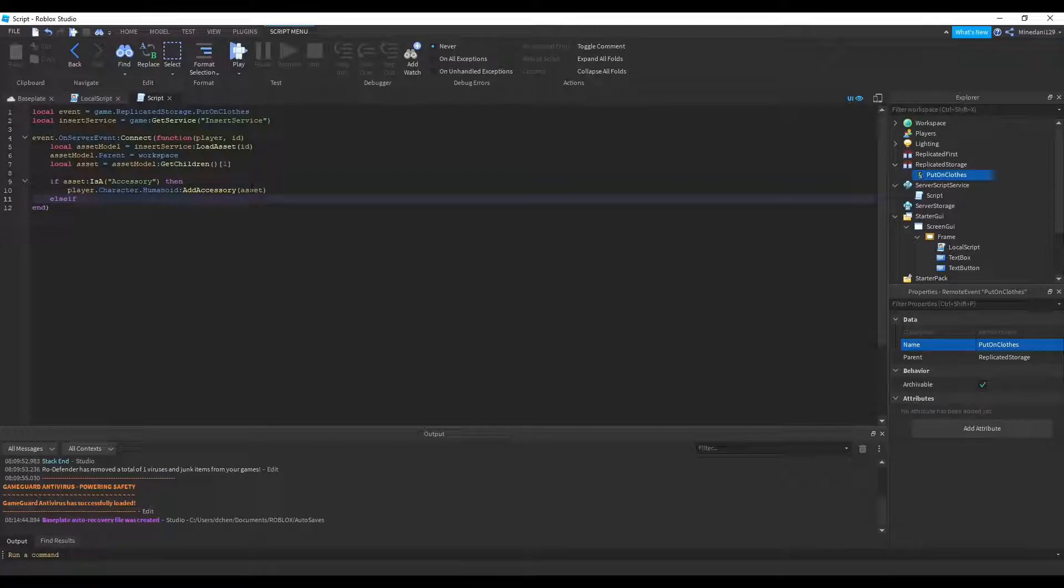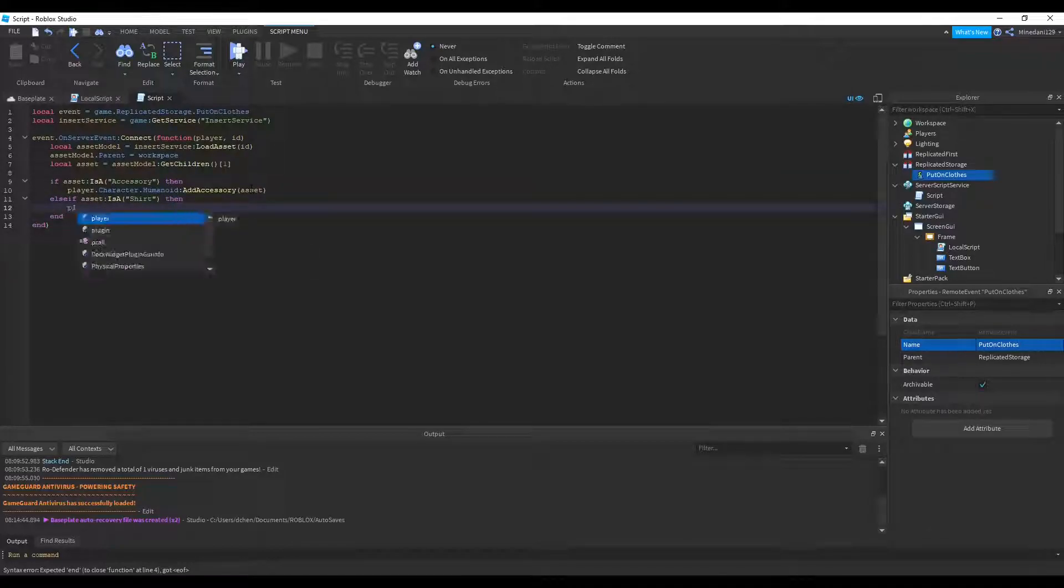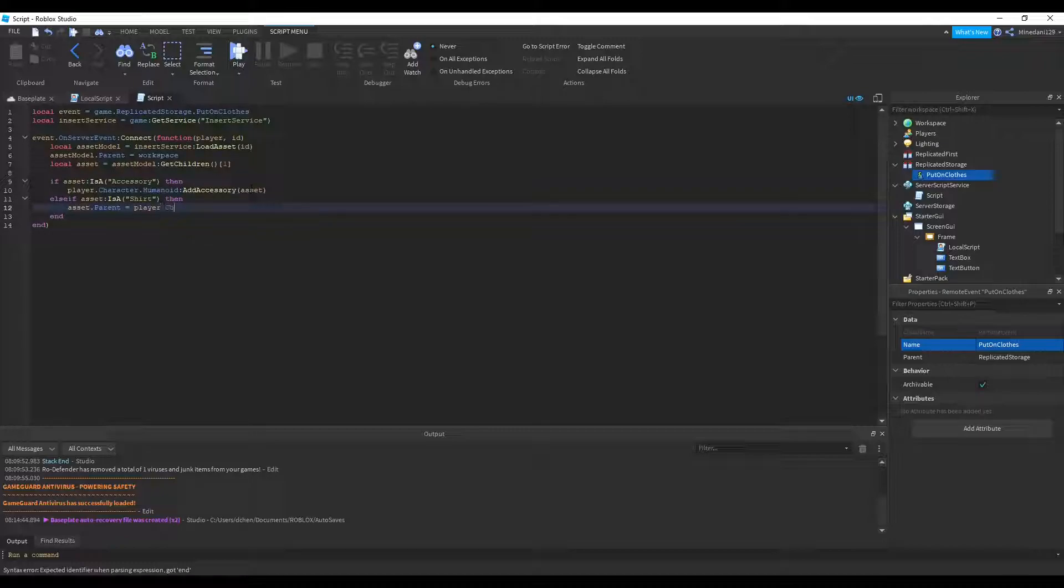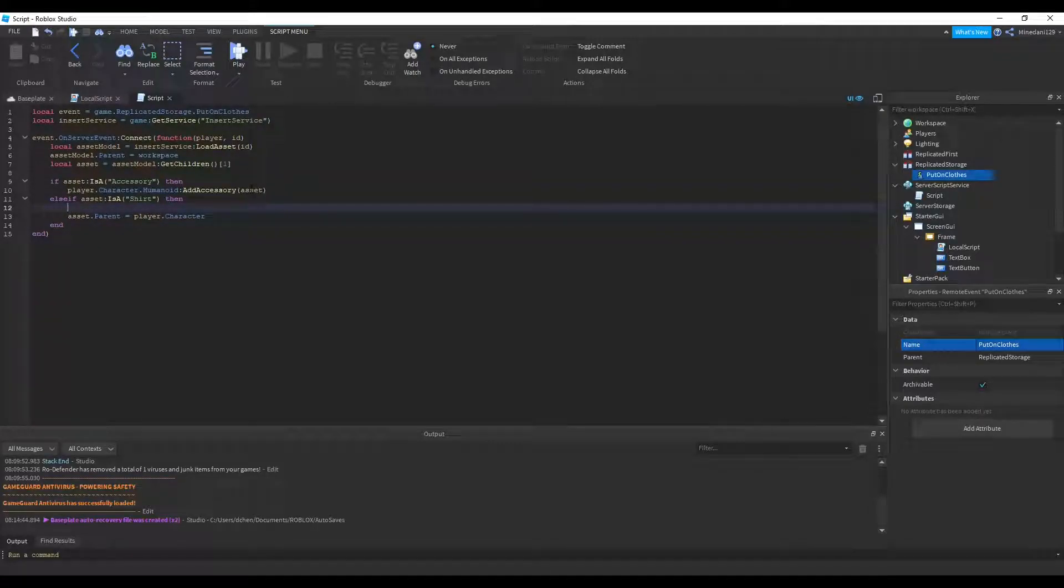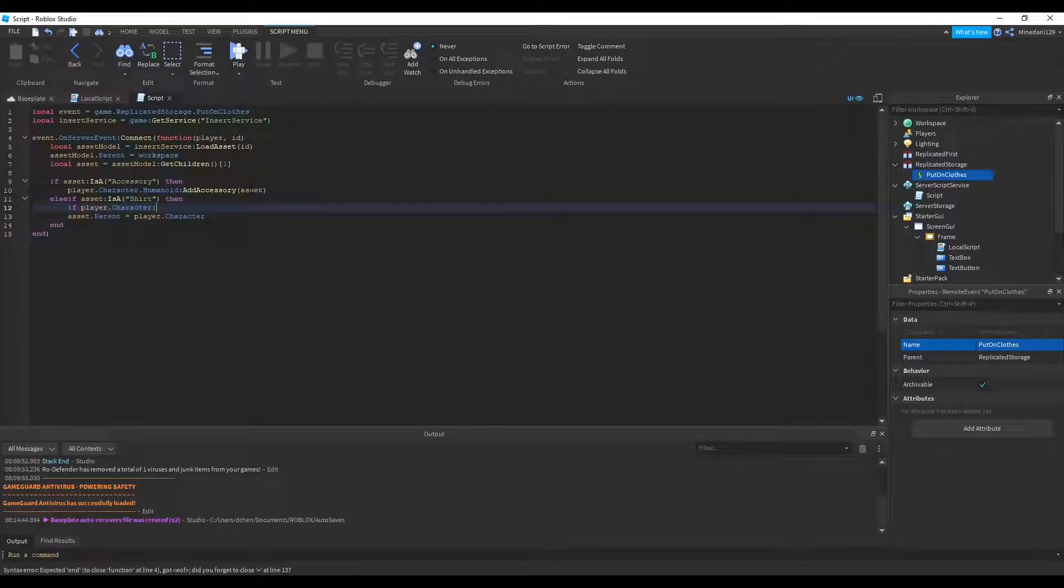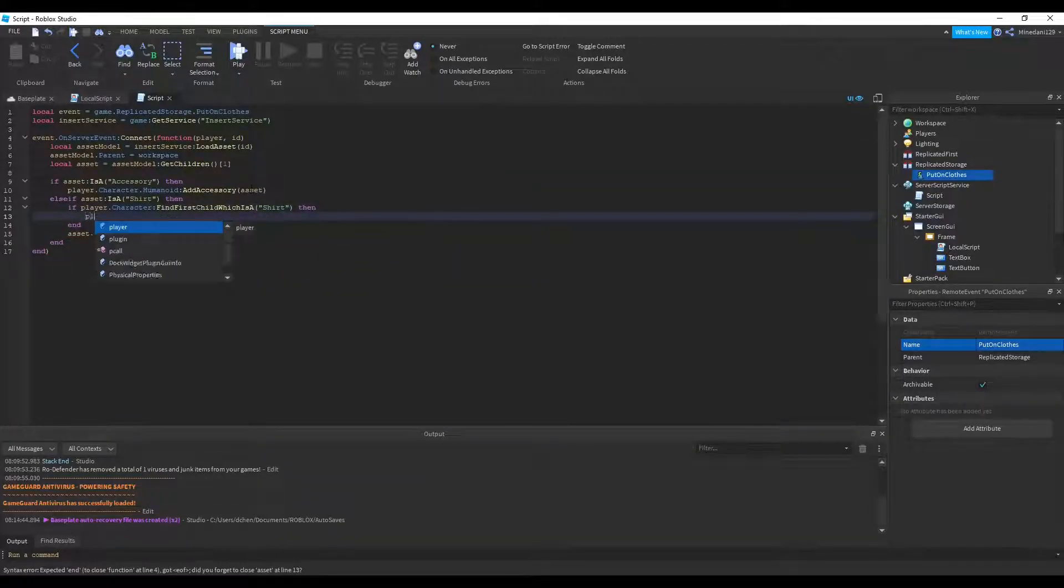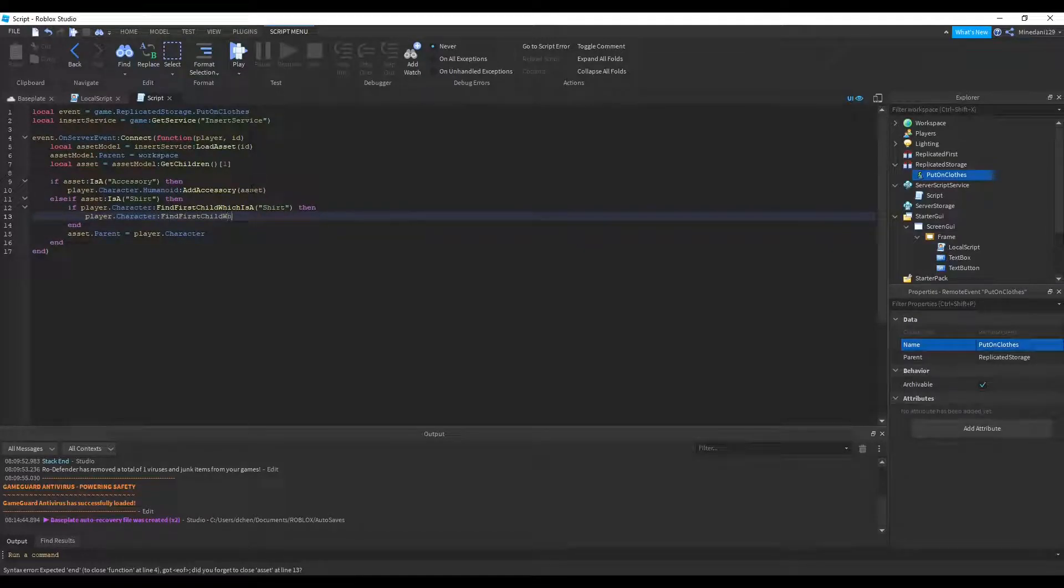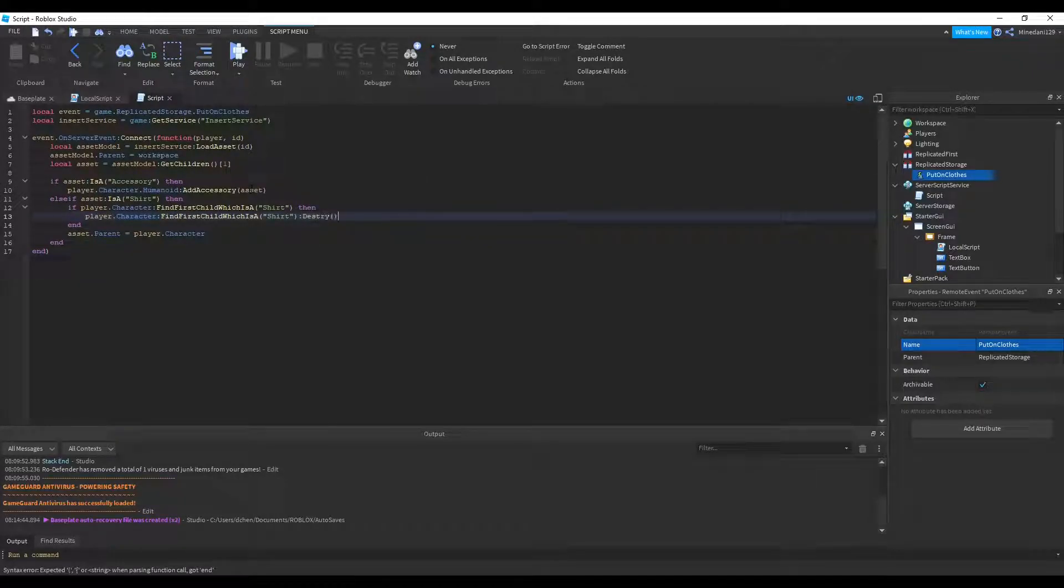Now let's make an else if. Else if it is a shirt. Then we can put on the shirt by setting the asset's parent equal to the player.character. Now before this, we need to delete the old shirt of the player. We can't have two shirts. So we need to delete the old shirt. And to do that, we can just say if player.character find first child which is a. And we can check if it has a shirt already. If it does, then we can just delete that by saying colon destroy.